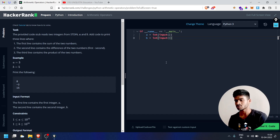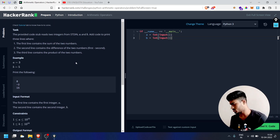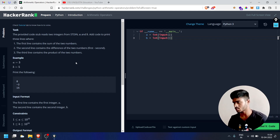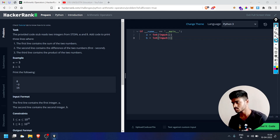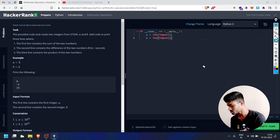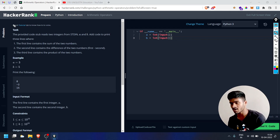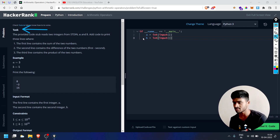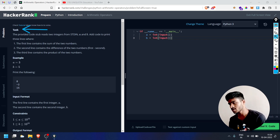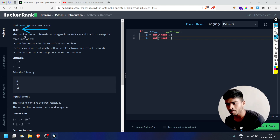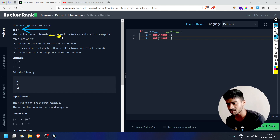We are going to solve the task. The provided code stub reads two integers.